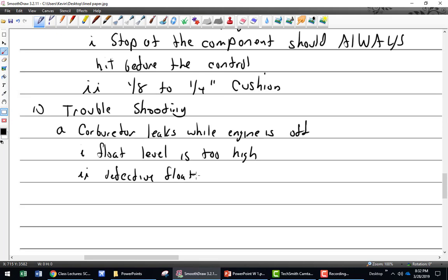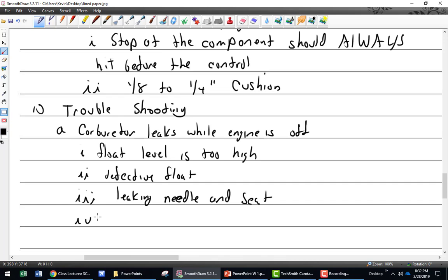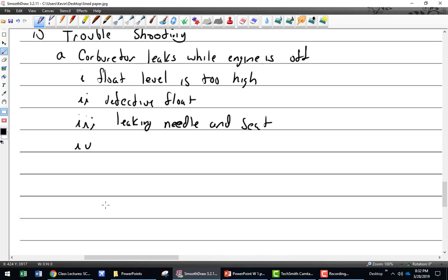A defective float — what's the likelihood of that? The seat where the needle goes could have some debris in it. A leaking needle and seat. Sometimes when parked on a slope the fuel can come in through the air discharge — that's almost the same problem as float level too high. What can you do? If float level is too high, take it apart and reset it. For a defective float, replace it. For a leaky needle and seat, replace the seat. If parked on a slope, park it the other way.